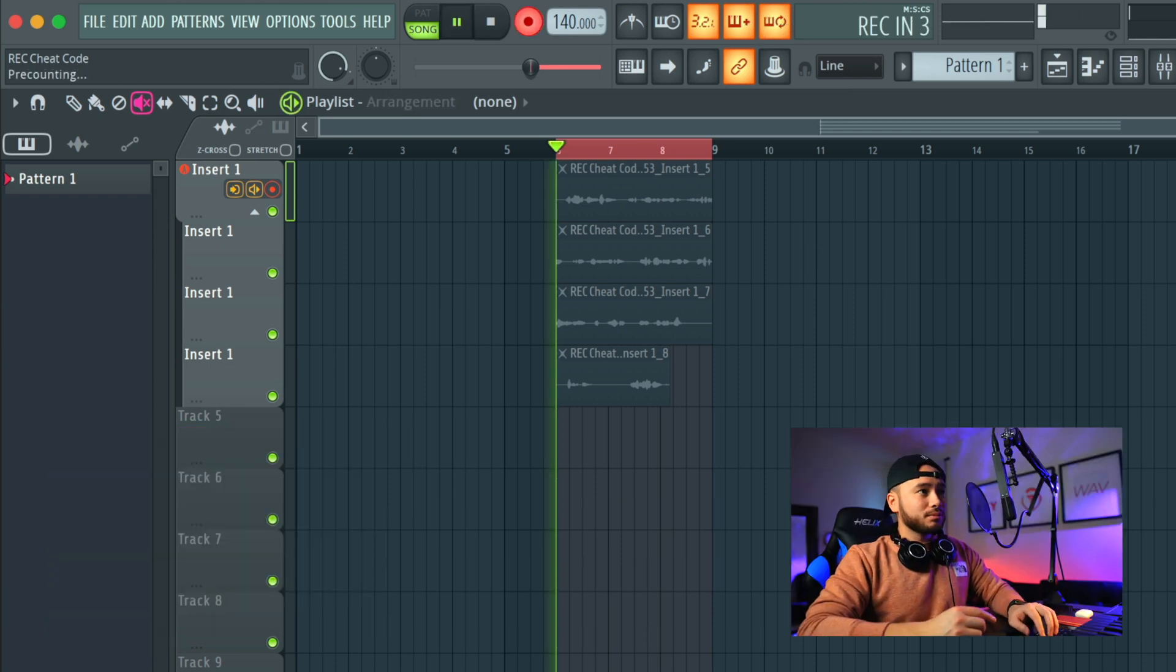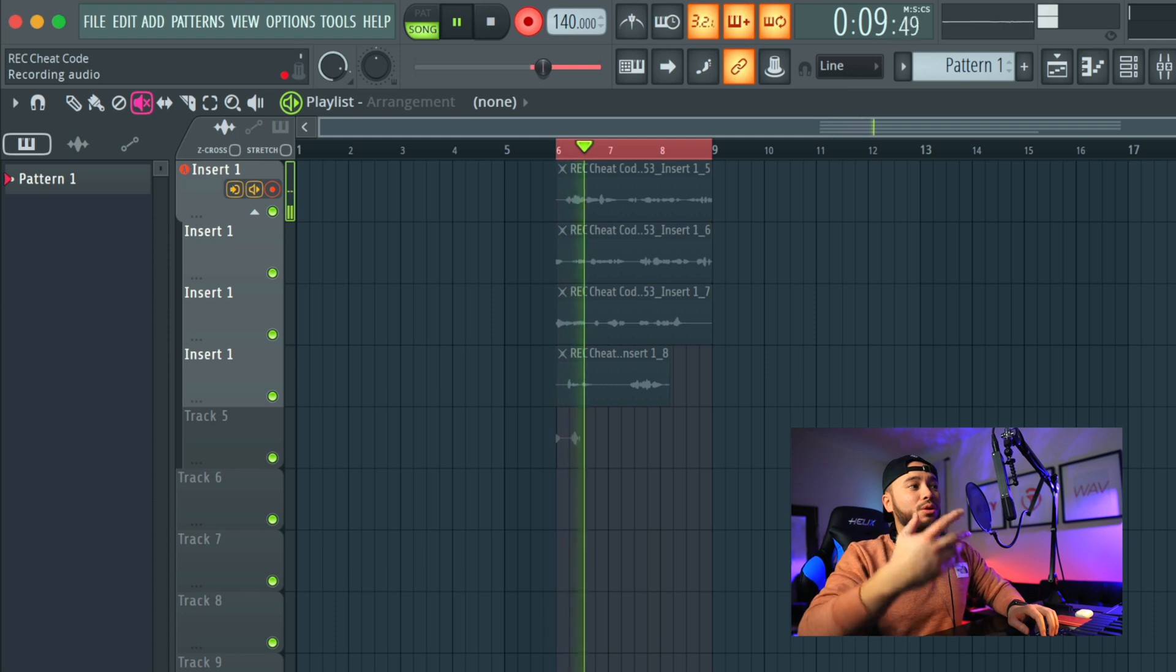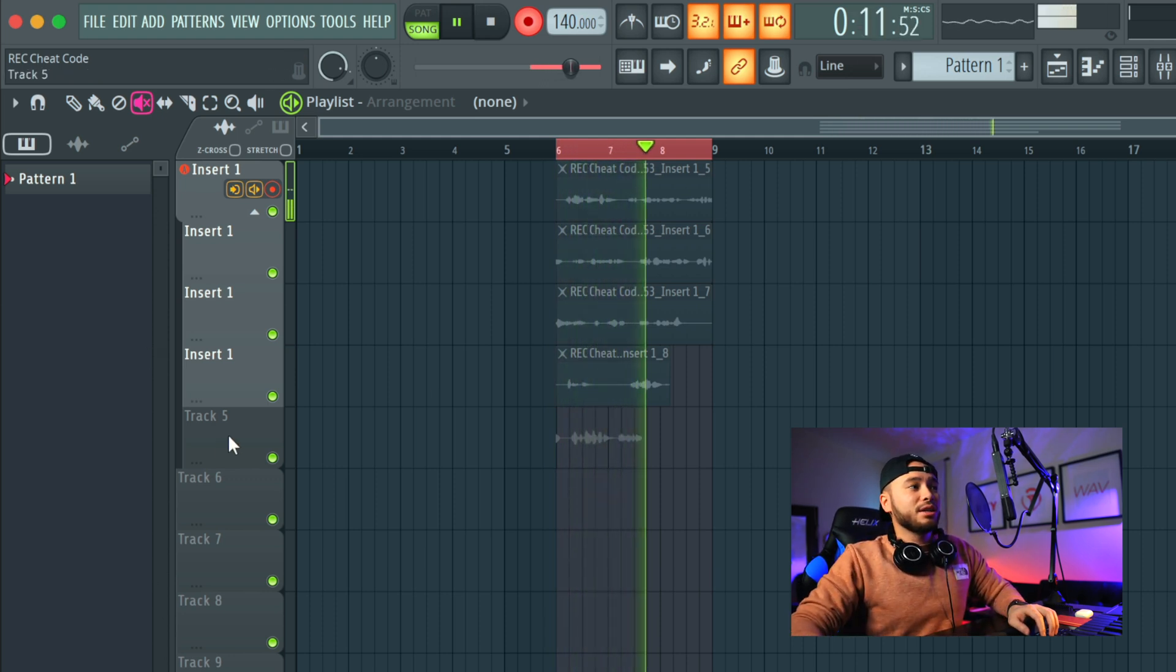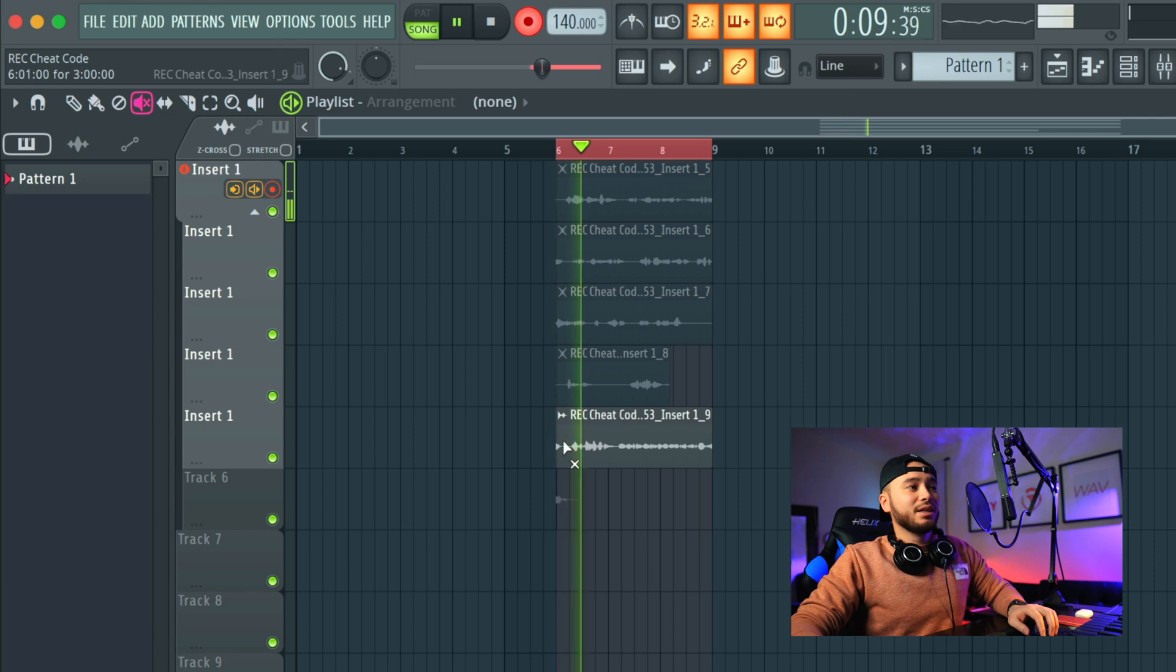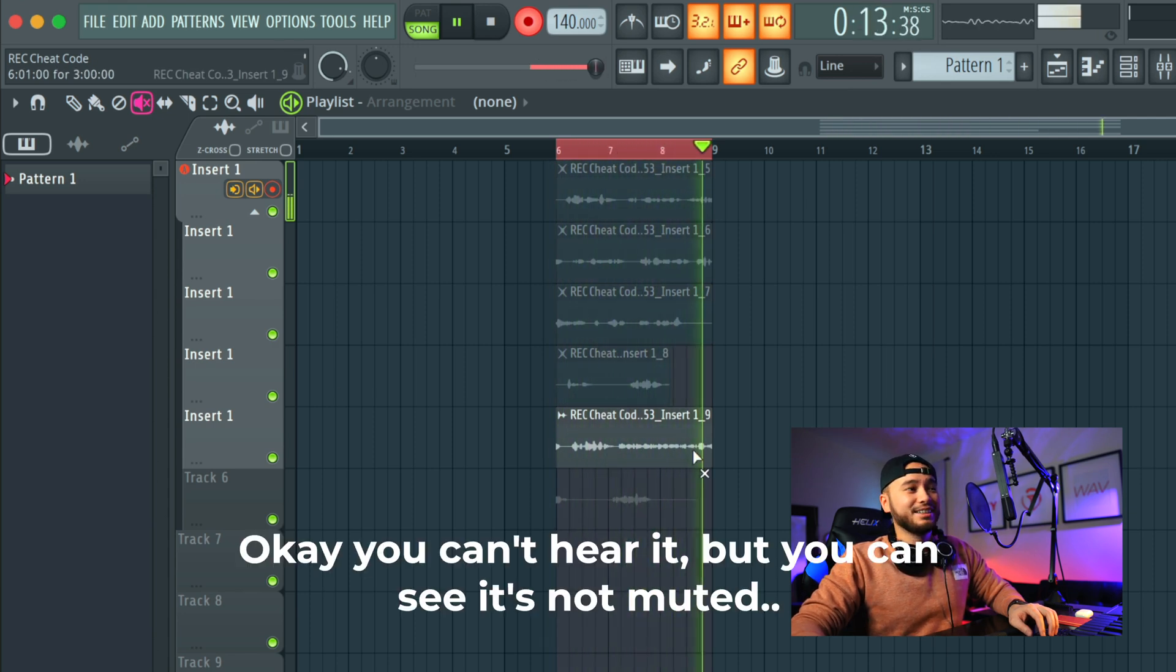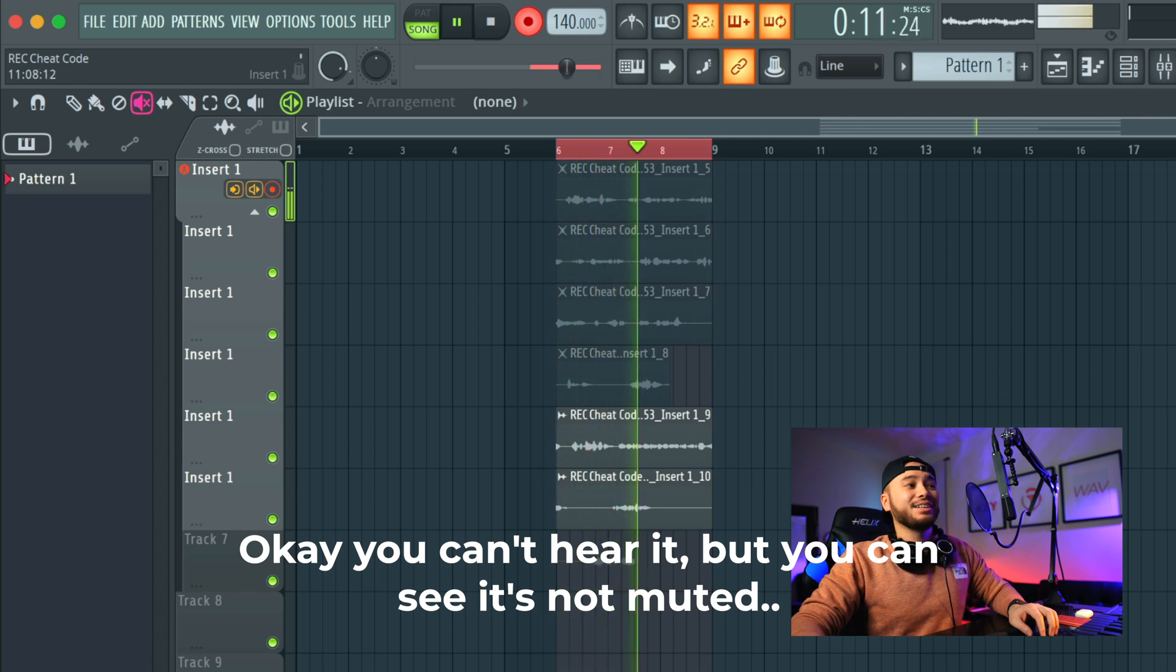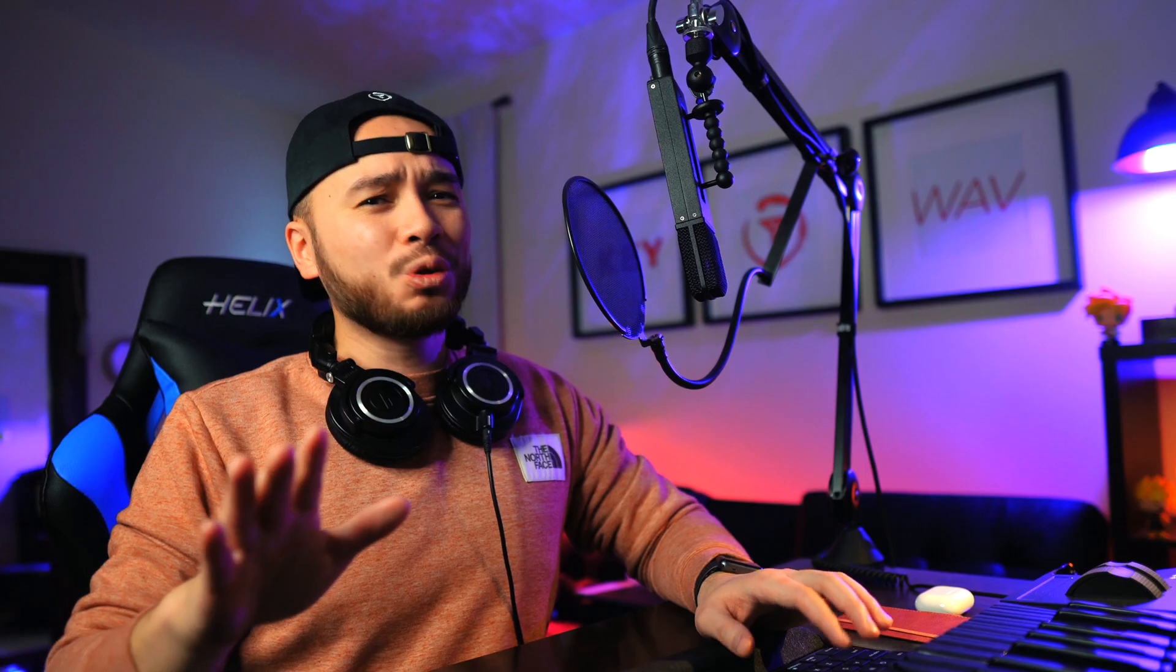So it's recording my vocals. As you can see here, this is going to be a new take and it's all grouped. You can hear that it's still on. And then it's just going to keep adding to the vocals. We'll stop that. I'm pretty sure you understand what's going on.